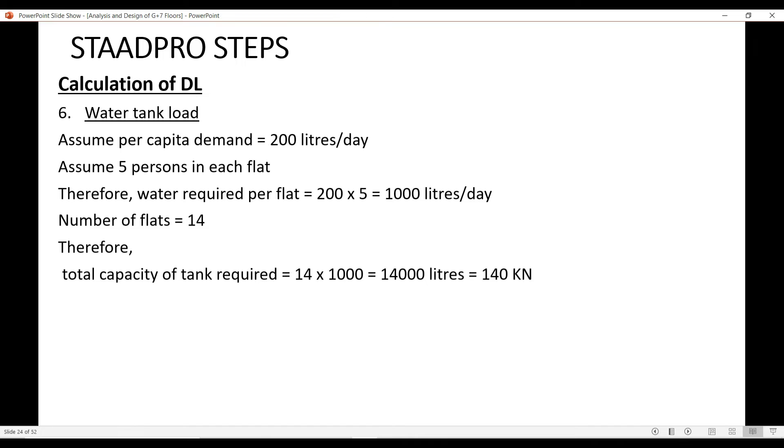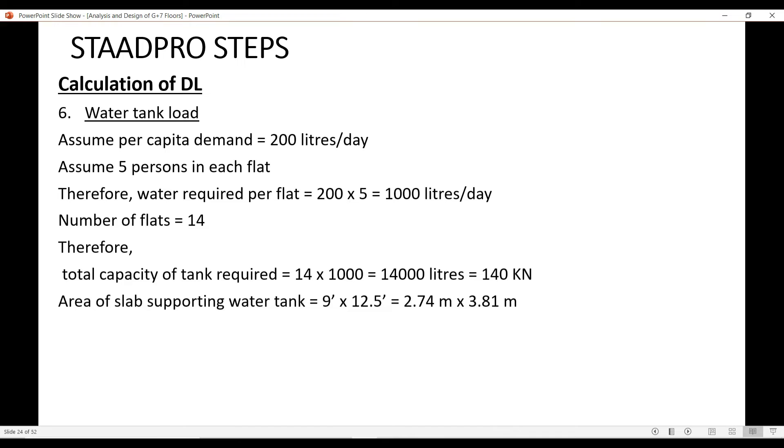This load of 140 kN is divided on an area of 9 feet by 12.5 feet, that is 2.74 meters by 3.81 meters. Let me show you these values in STAAD Pro.